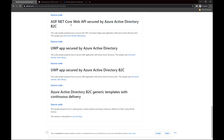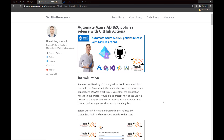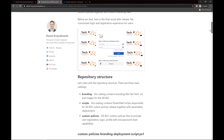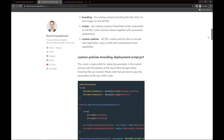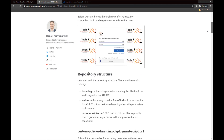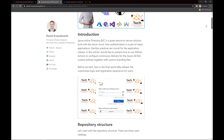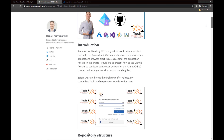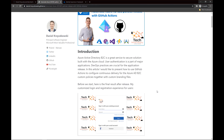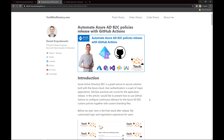Before that, on my techmindfactory.com blog you can find the article where I describe the process we are going to follow in this video. There you will find all the details on how to use custom policies with custom branding and how to set up GitHub Actions for continuous deployment and delivery of Azure AD B2C custom policies. I encourage you to visit my techmindfactory.com blog.